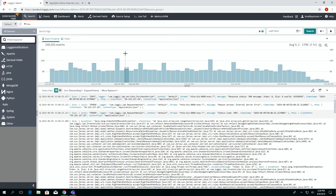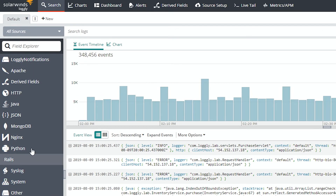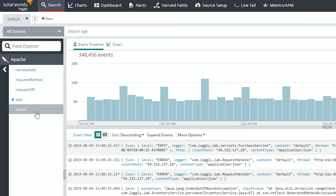Here we are on the main search screen of Loggly. Using the field explorer on the left-hand side, you'll be able to identify your different log types. Those are going to get automatically recognized and parsed out. So if we drill into our Apache logs in this example, you can see the different fields that'll automatically get peeled out. That parsing is all built in — there are a number of popular log types that Loggly will automatically recognize and parse for you.